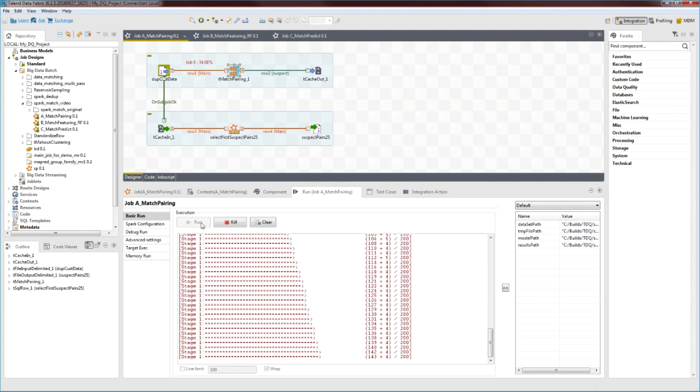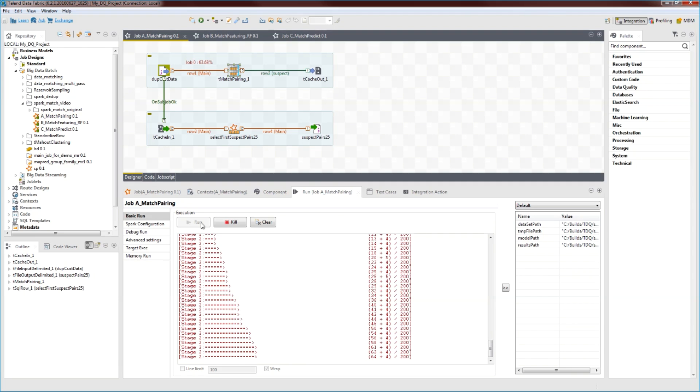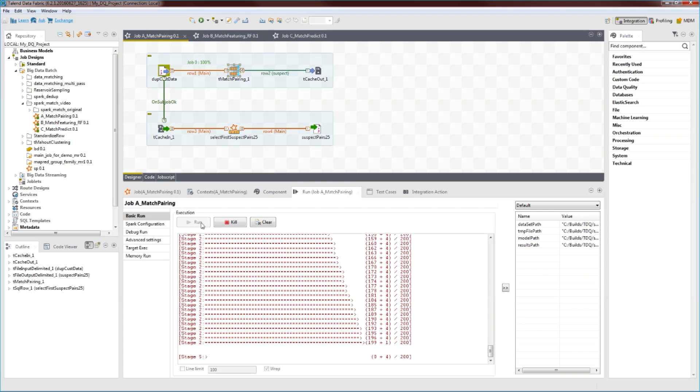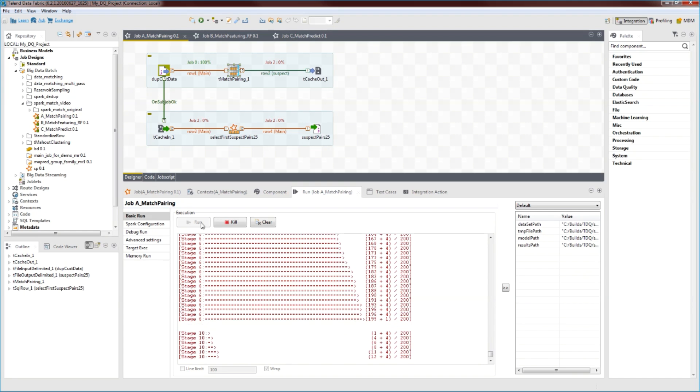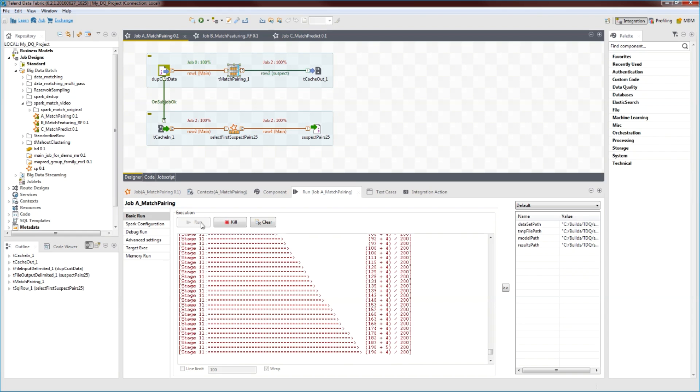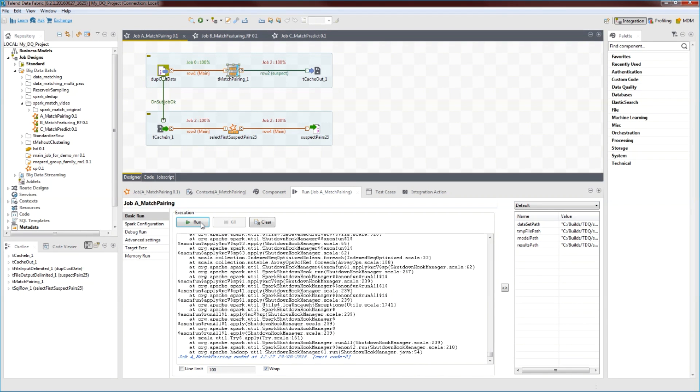Now at this point, we'd have to analyze this file, and for each pair, determine whether it's a true or false duplicate. This is a cumbersome process, but the more human decision we can factor in, the more accurate the model will be. So in the real world, we would probably have a much larger sample and a lot more suspect pairs to analyze.